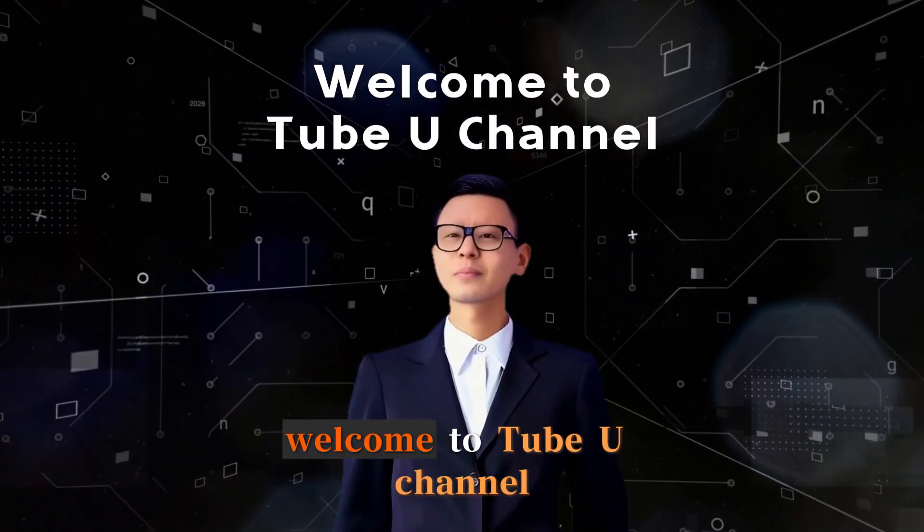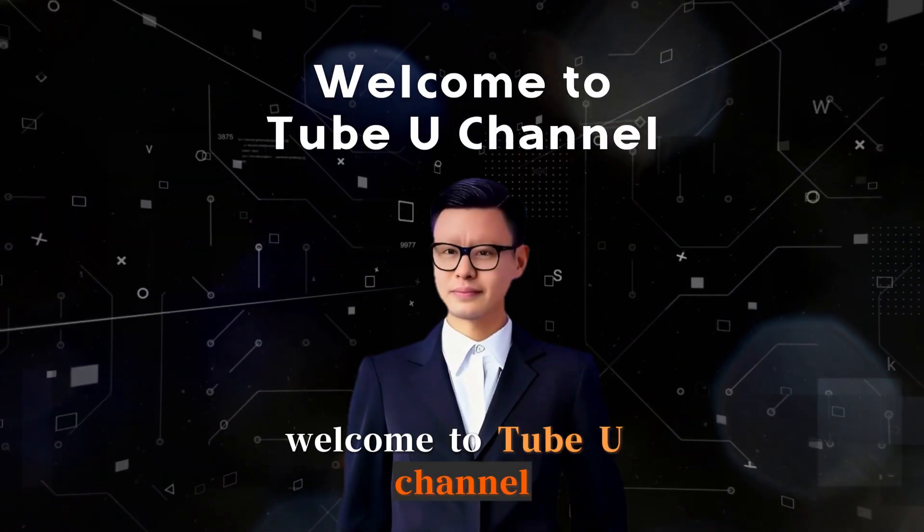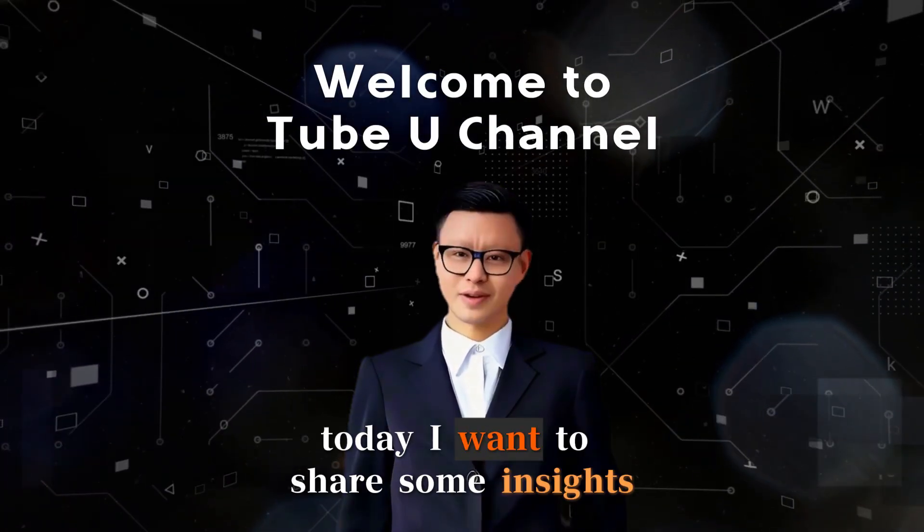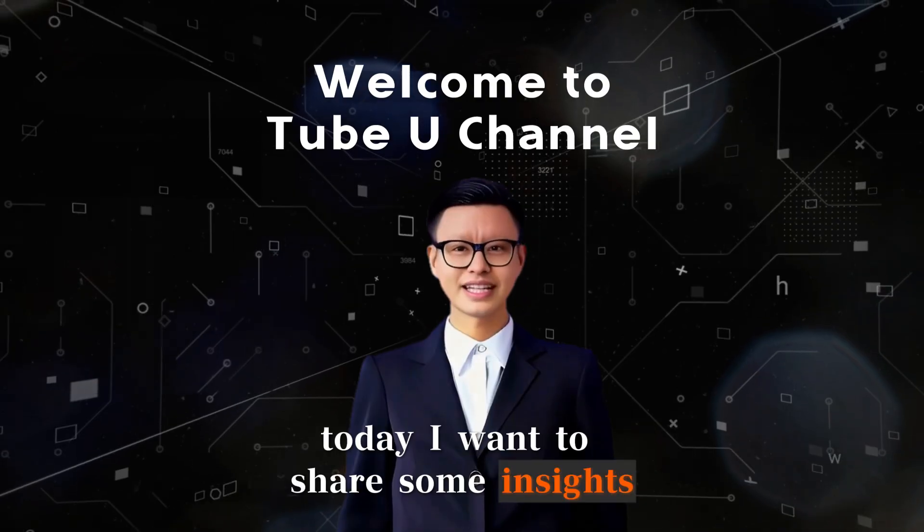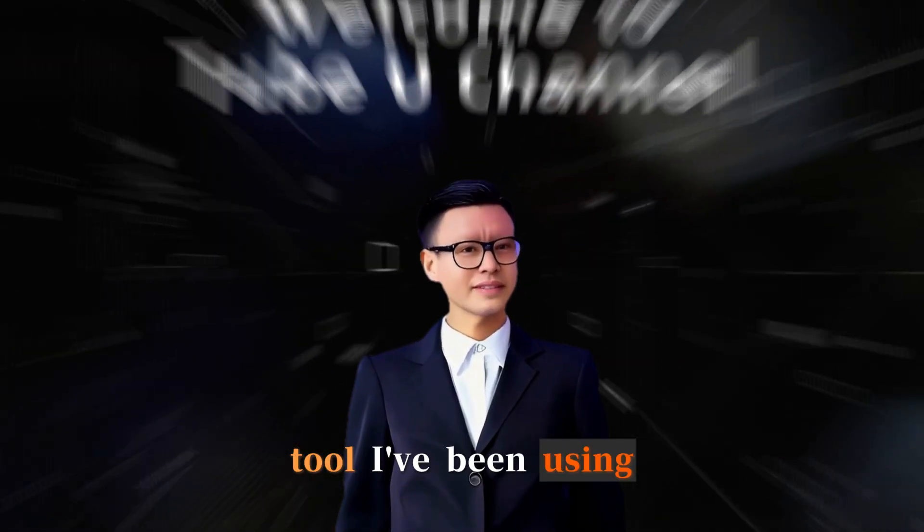Hello my friends! Welcome to TubeU channel! Today I want to share some insights about an AI tool I've been using.